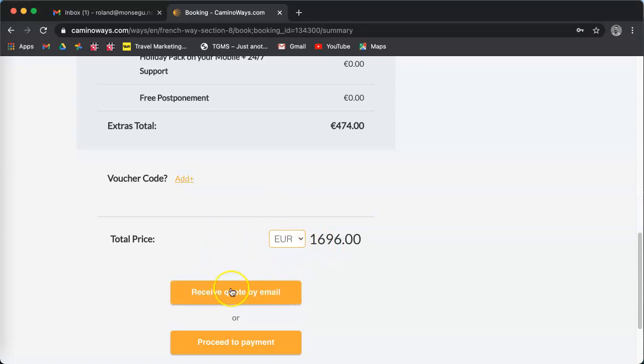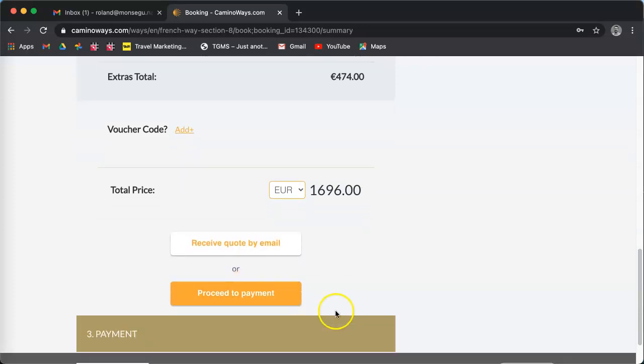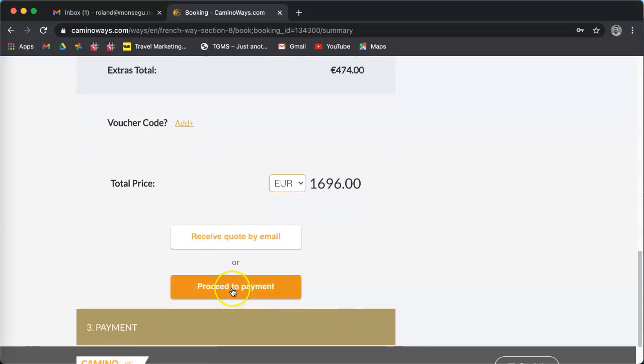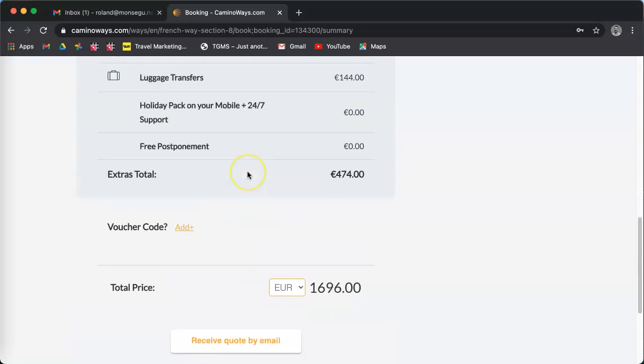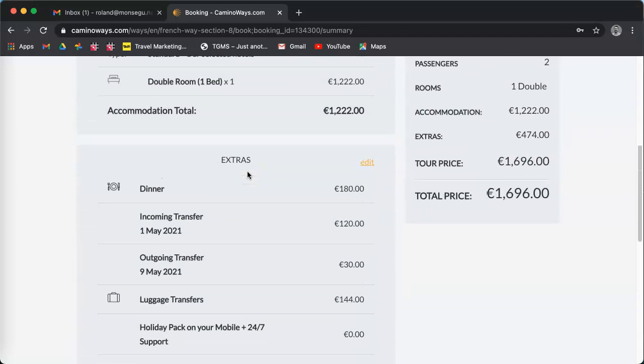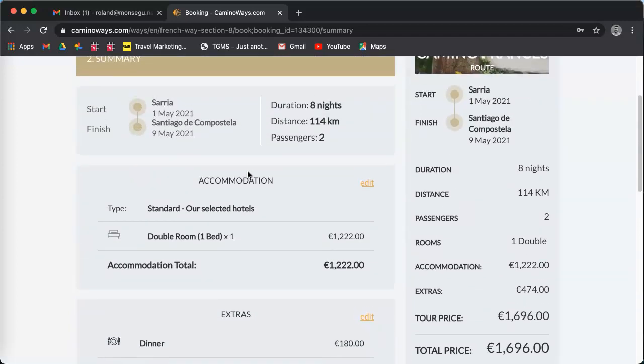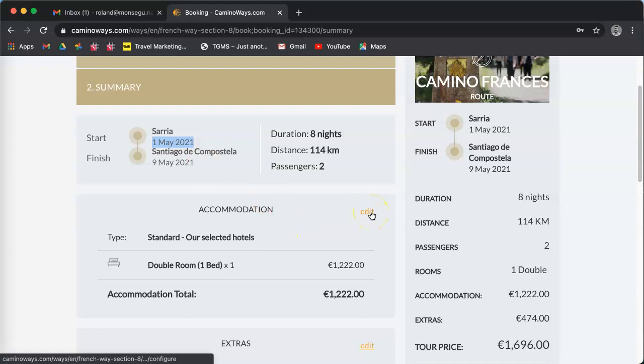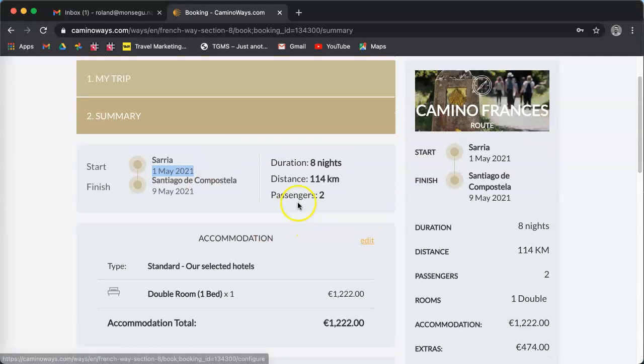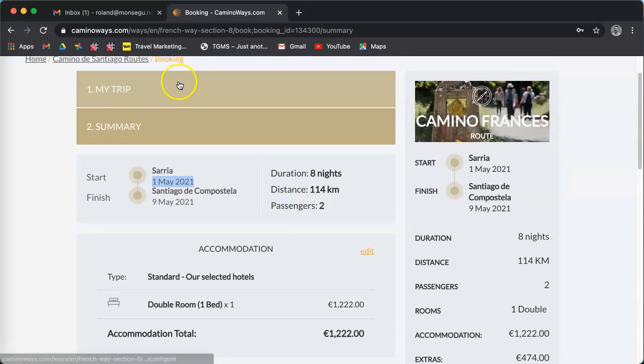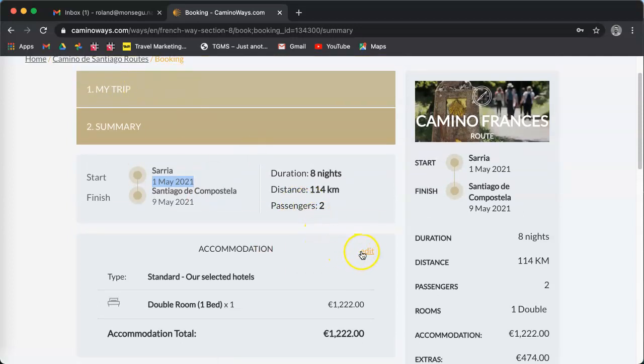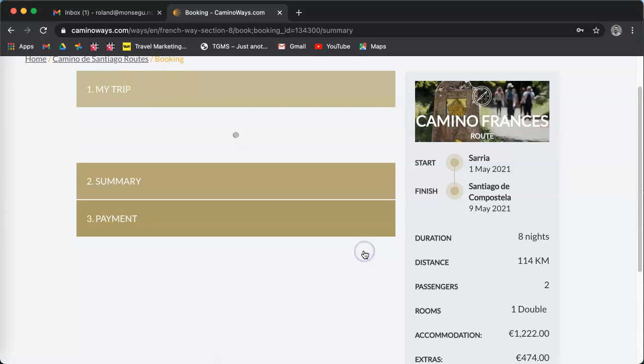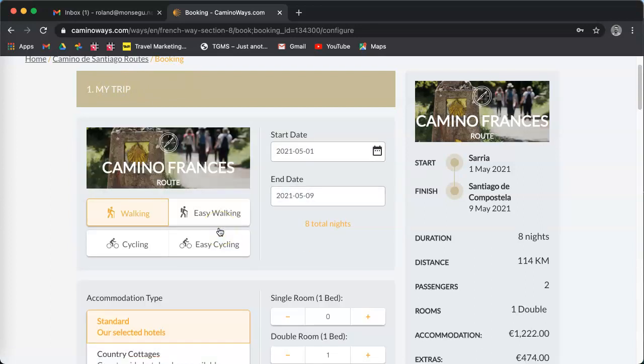You press now receive quote by email to receive everything in an email, or click on proceed to payment. If you think there's a problem somewhere, or for example you have a wrong date or you want to change whatever in your itinerary, just click edit here or click directly to my trip. I'm going to click edit. That's going to bring me back to my trip.